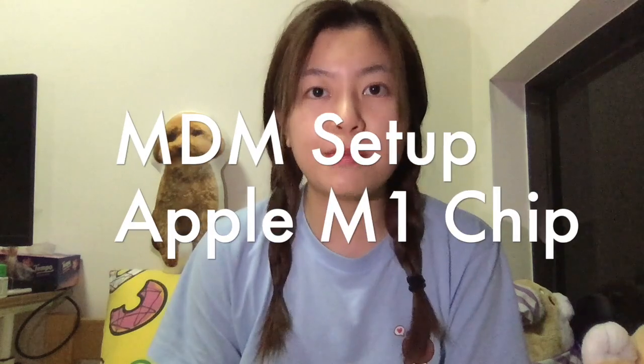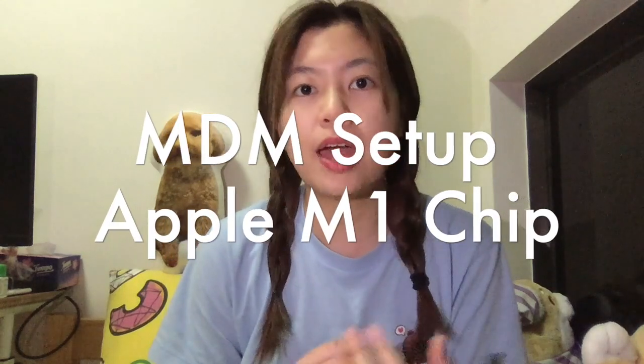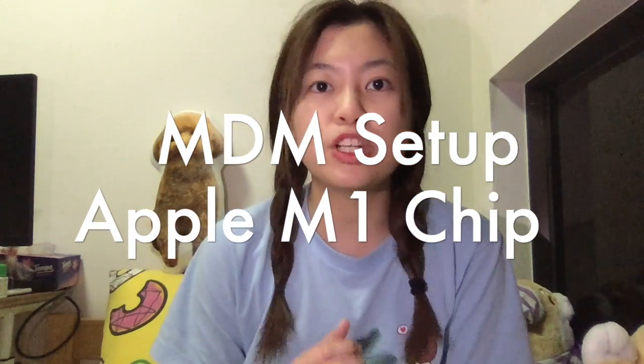Hi everyone, my name is Jenlin. Welcome to my YouTube channel Jenlin daily life. In this video I would like to share about how to do MDM setup with Apple M1 chip laptop.